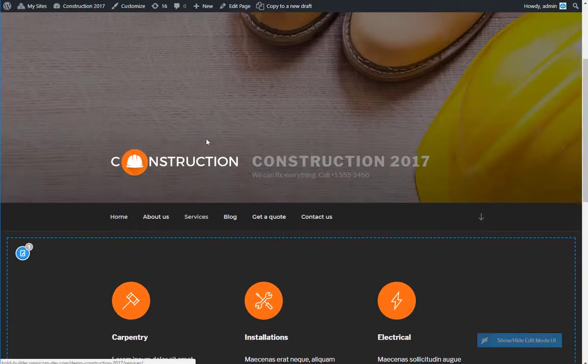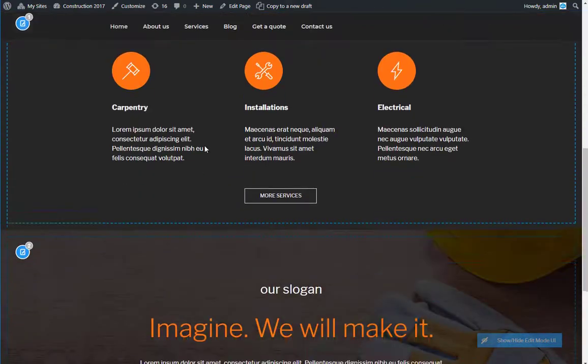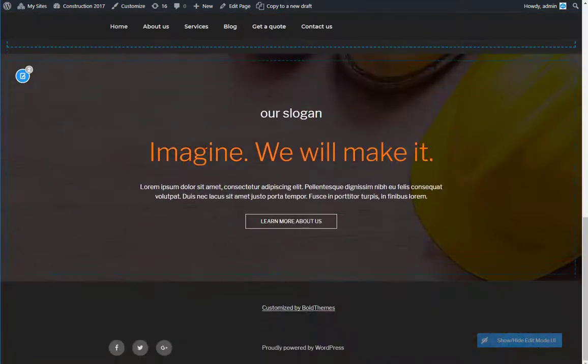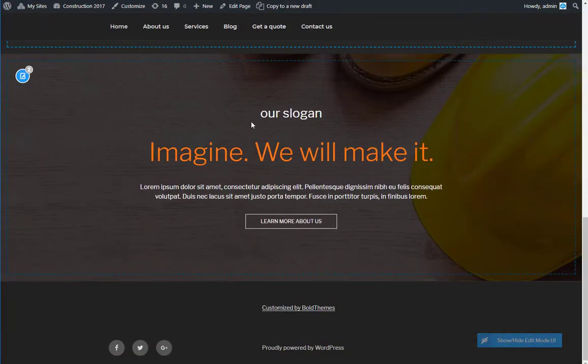Now, let's assume you want to change this section here. You can go to your back end tab and scroll to that section.